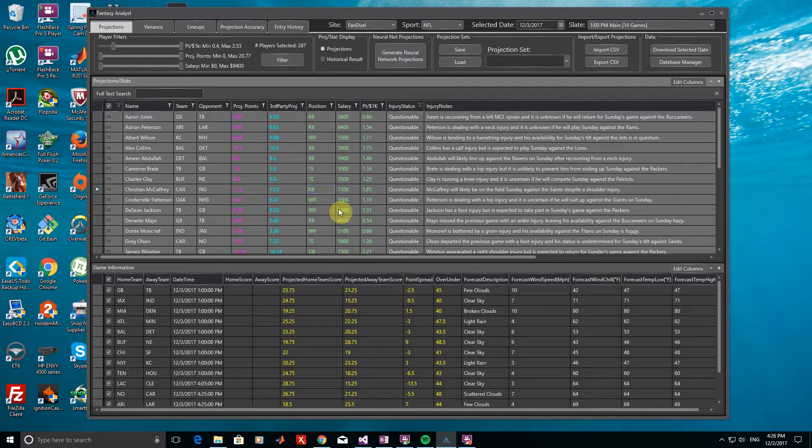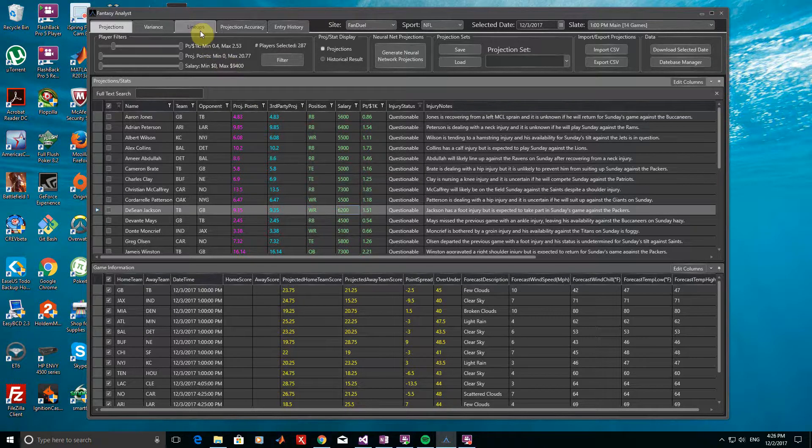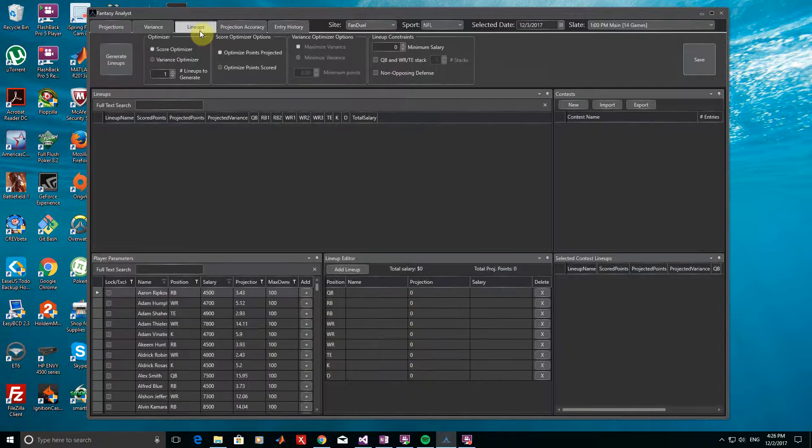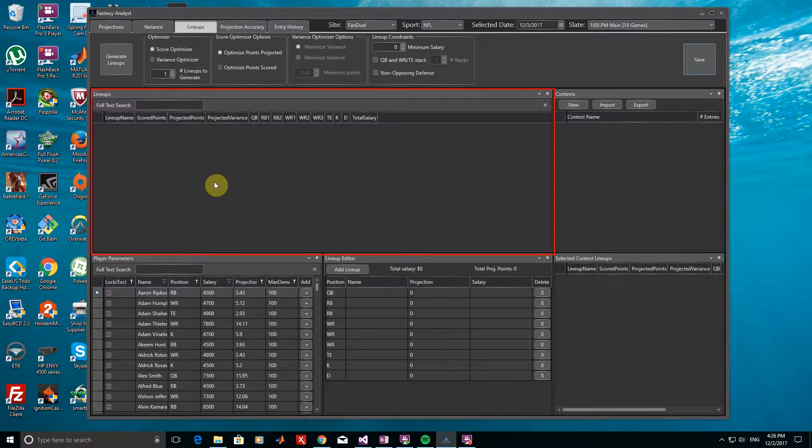With our selected subset of players, we can now use the optimizers to generate lineups. To do this, we need to go to the Lineups tab. As you can see in this tab, there are a few different windows.